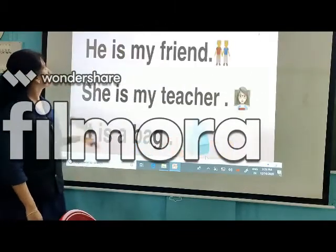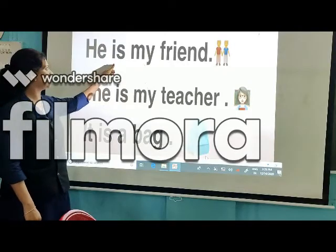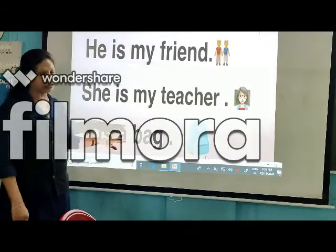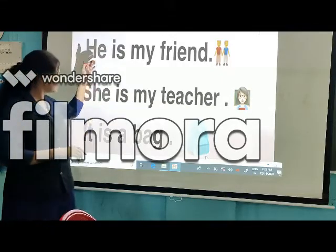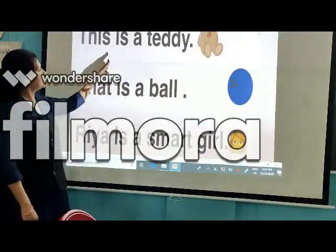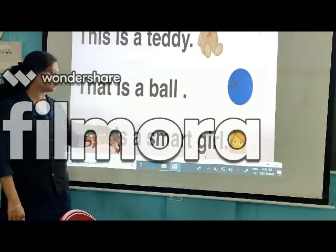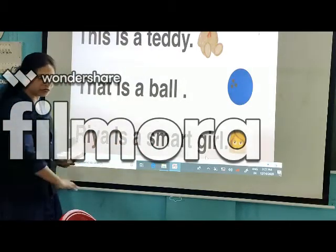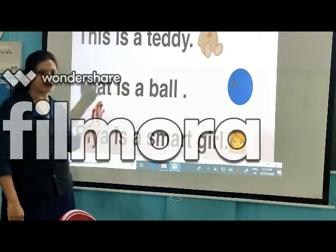Let's see examples in the slide. He is my friend — you can see 'is' used after 'he.' She is my teacher. It is a bag. So just keep in mind: he, she, it, this, that — for these we use 'is.' Next slide: This is a teddy. That is a ball. Ria is a smart girl — here I used a noun, a name of a girl, and after that I used 'is.' This is also a singular form.